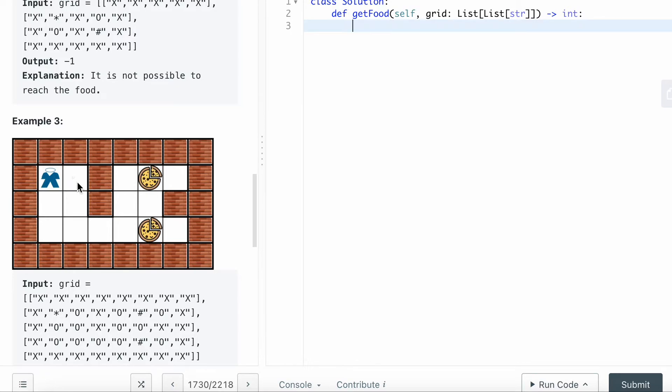As long as the neighbor is not a wall, you can continue to move and continue to add the cell - the row, column - and add them to the visit set.